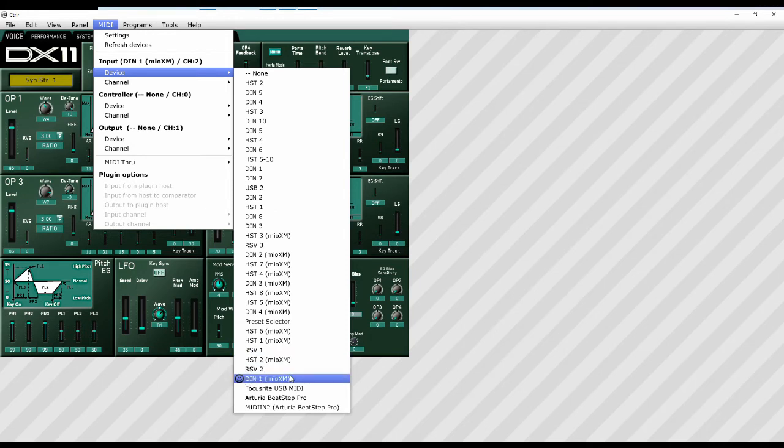If you get the red bar across here and you get the frowny face, then something's gone wrong. Probably because that port isn't available because some other program is using it. But Ctrlr tends to like its own ports.